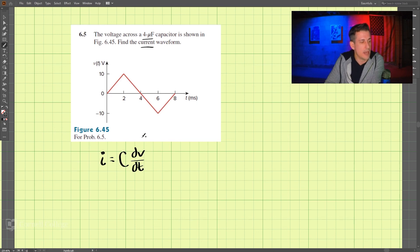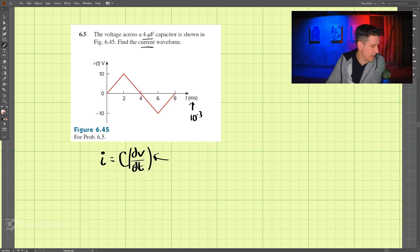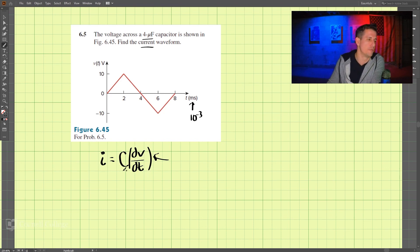We are given the voltage-time graph. This is in milliseconds — 10 to the negative third seconds. So we need to find the derivative of the voltage with respect to time.